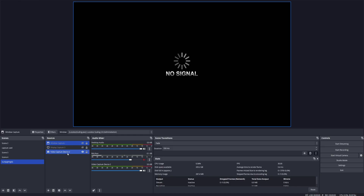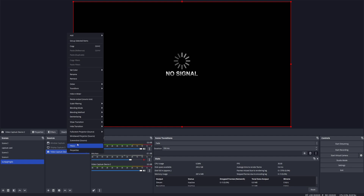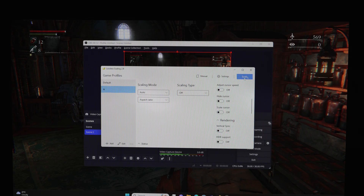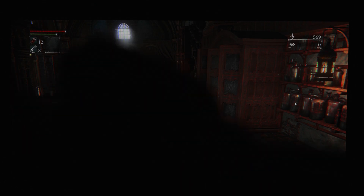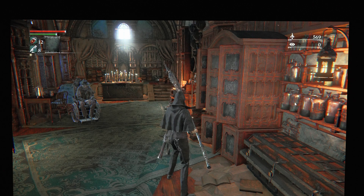Next, in OBS, right click your capture card and set it to projection mode. After that, open up Lossless Scaling, click scale, then click the projection window.